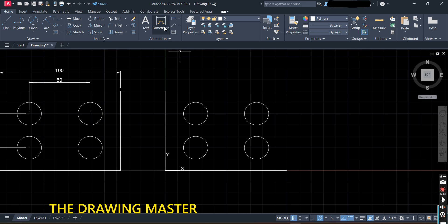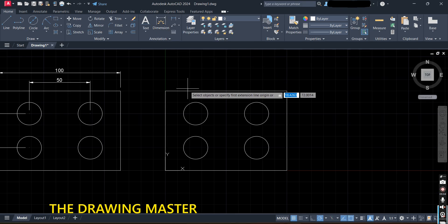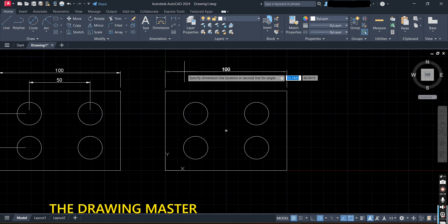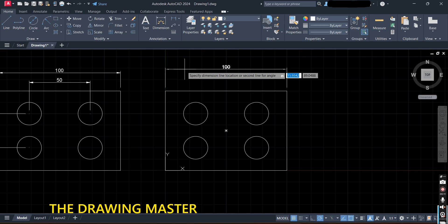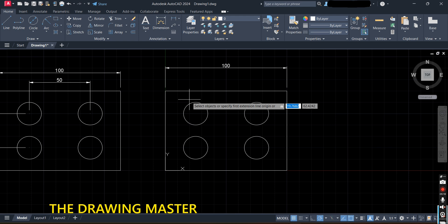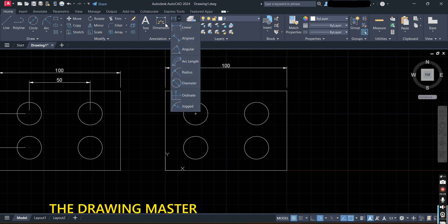For dimensioning, you have two options: Quick Dimension and Linear Dimension. With Quick Dimension, simply select the line and the full dimension appears. With Linear Dimension, you have to select specific points. The difference is: in Quick you select the entire line for the full dimension, while in Linear you select individual points.